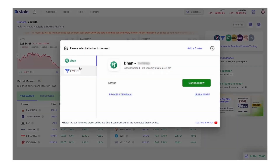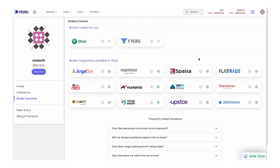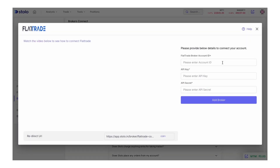You can click on that and see all the brokers which are already connected. Click on 'Add a Broker' and it leads to a page where you can see all the brokers available in Stolo. You can see the Flat Trade option here — just click on the plus icon right beside the Flat Trade icon. Here you will have to provide three pieces of information to connect: your account ID, API key, and secret.